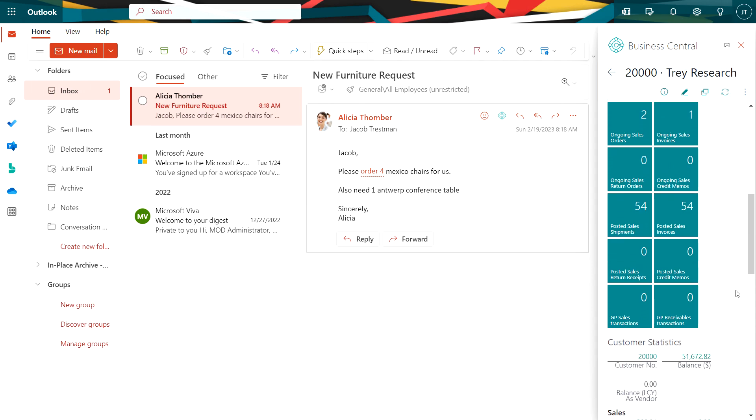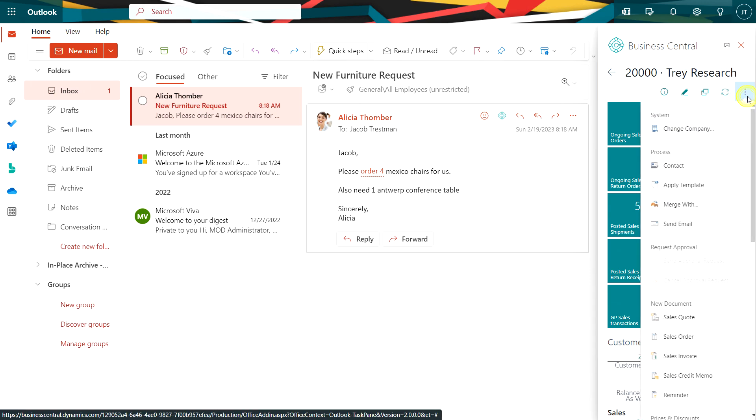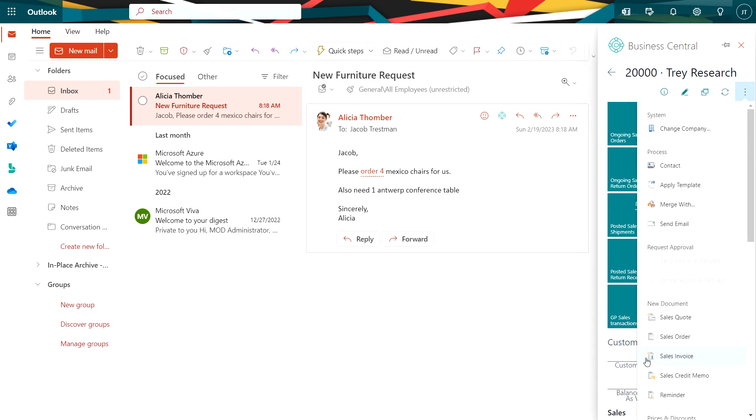But really what I want to do is I want to create an order based on the request from my customer. So I'm going to go up here and create a new sales order.